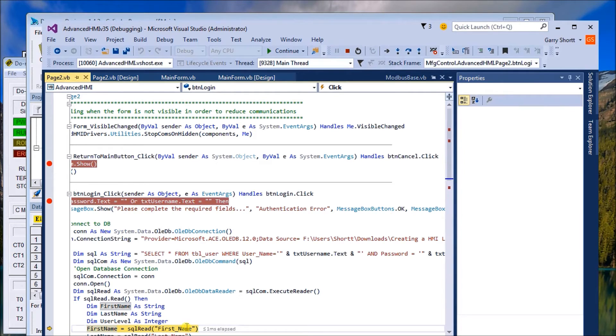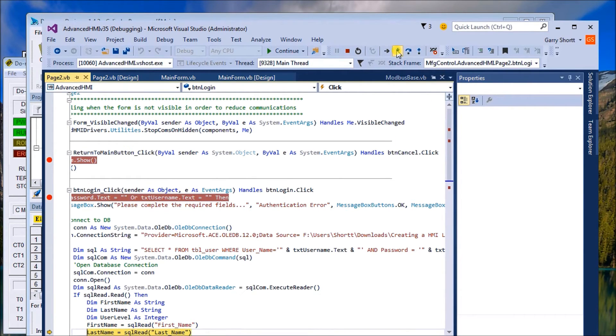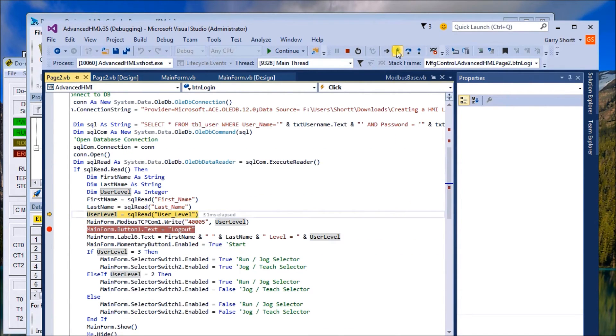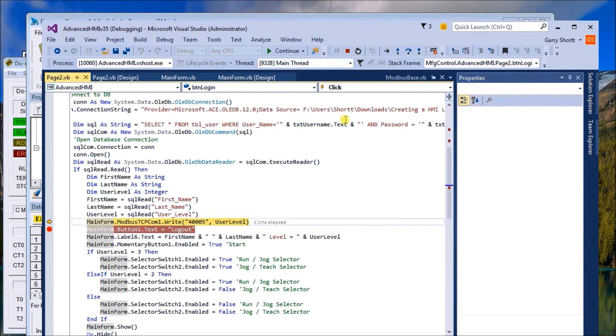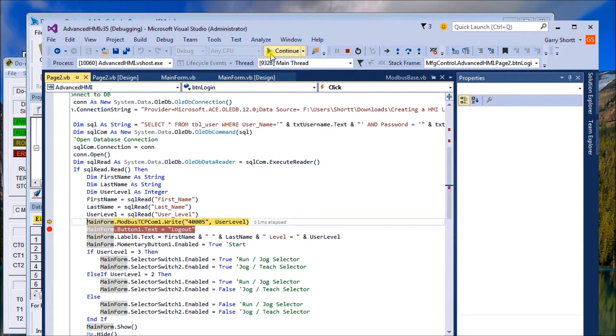Now we set our variables. Our first one is our first name, our user level. Now what we're going to do is write the user level into the PLC.